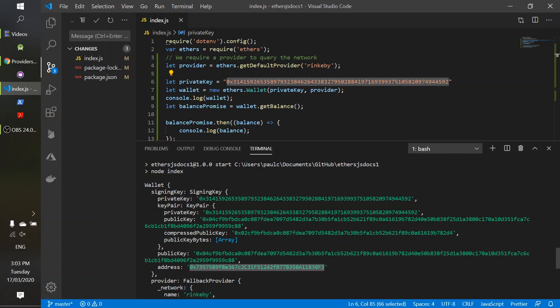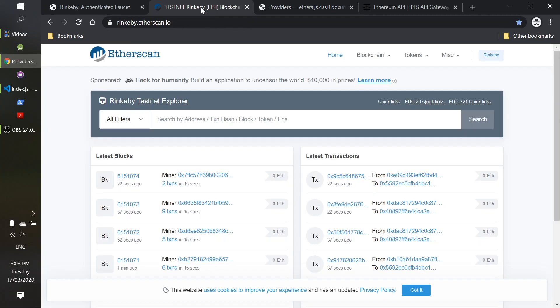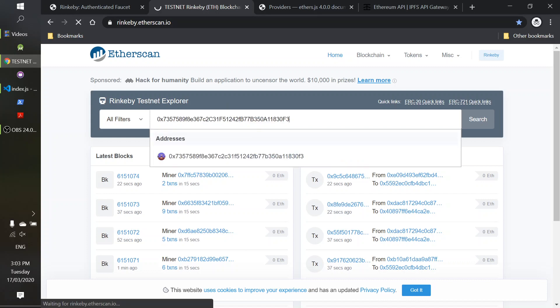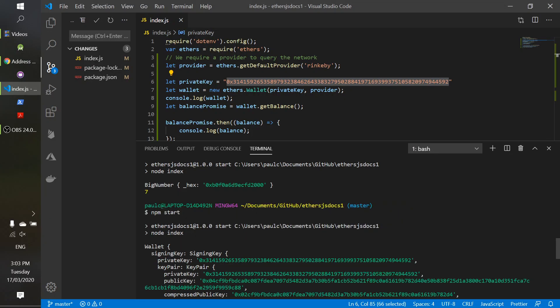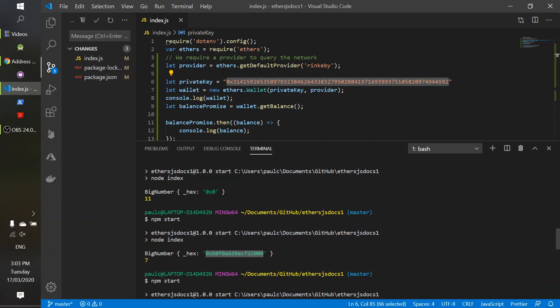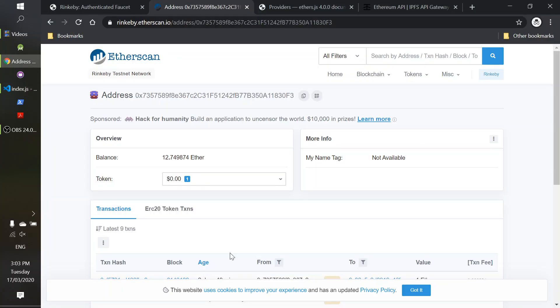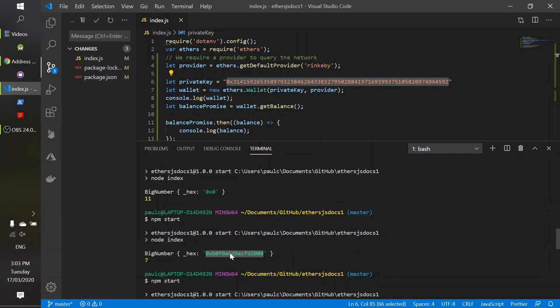So if I get this address and come into rinkeby.etherscan.io and just type that in and check its balance — it's got 12.74 ETH. So it looks like this number would be the equivalent of 12.74 ETH in Wei. And Wei is one sixteenth of an ETH, kind of like the dollars and cents scenario. And that's obviously in hexadecimal, not decimal. So we've got the balance of the test network.